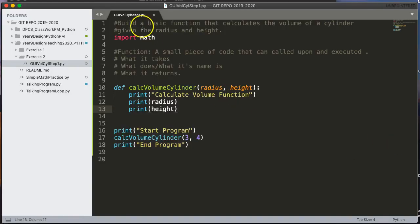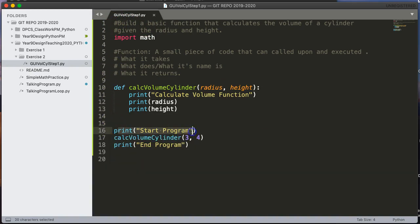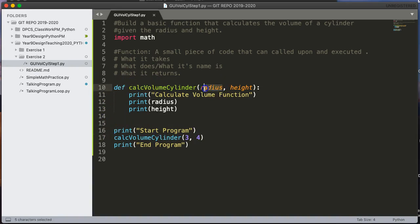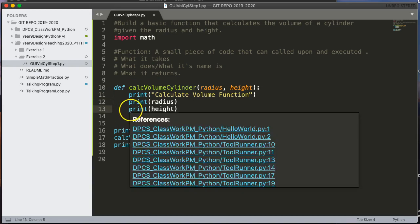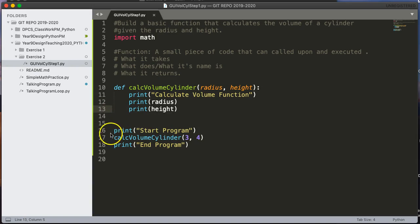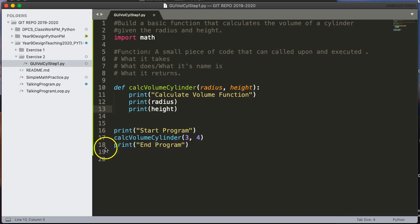So let's trace this. So I start my program. It works its way down from the top. It says, oh, print start program. So it prints this out. Then it invokes the function. So it comes up here and radius gets set to 3. Height gets set to 4. And then I print calculate function. I print out the radius, which is 3. I print out the height, which is 4. And then when I've done the function, it goes back to where it was called from, which is here, and continues on. So I print end program.